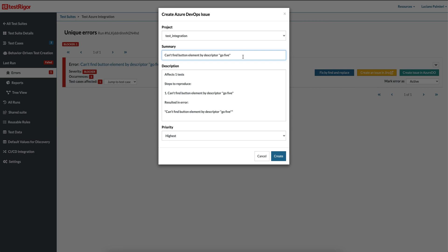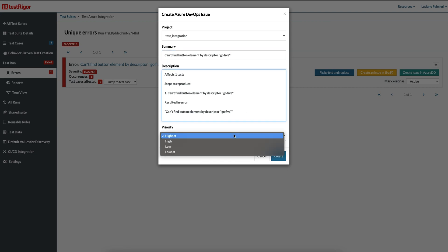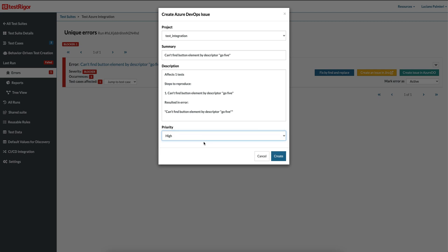You can also change the summary, description, and priority of the issue. Now click the Create button to create your Azure DevOps issue.